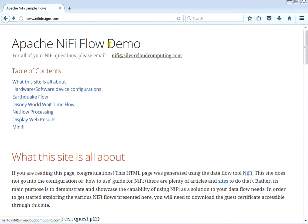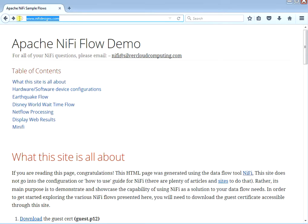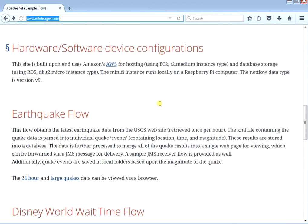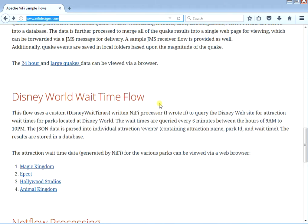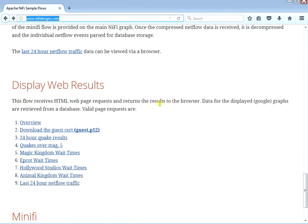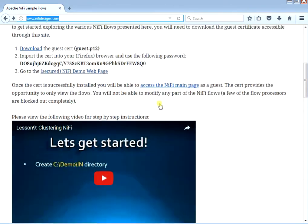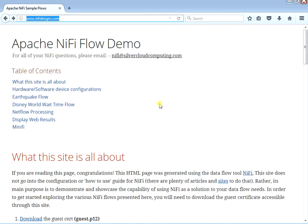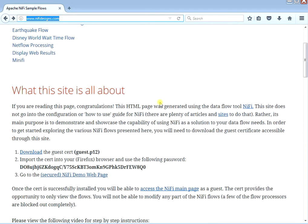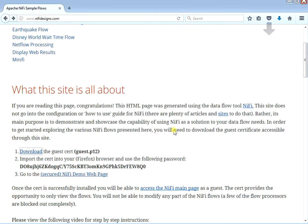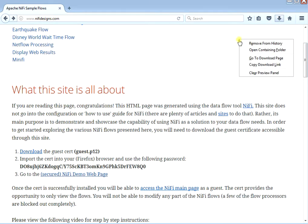This is the unsecured NiFi demo web page. You can see at the top it's www.nifidesigns.com, and this page describes what the demo is all about. It talks about some of the different flows, has some of the URLs so you can look at web results, and there's another page that shows all the URLs for the web page results. The first thing you're going to do is download that guest cert — you just click here and save it. I think it's called guest.p12 — there it is.